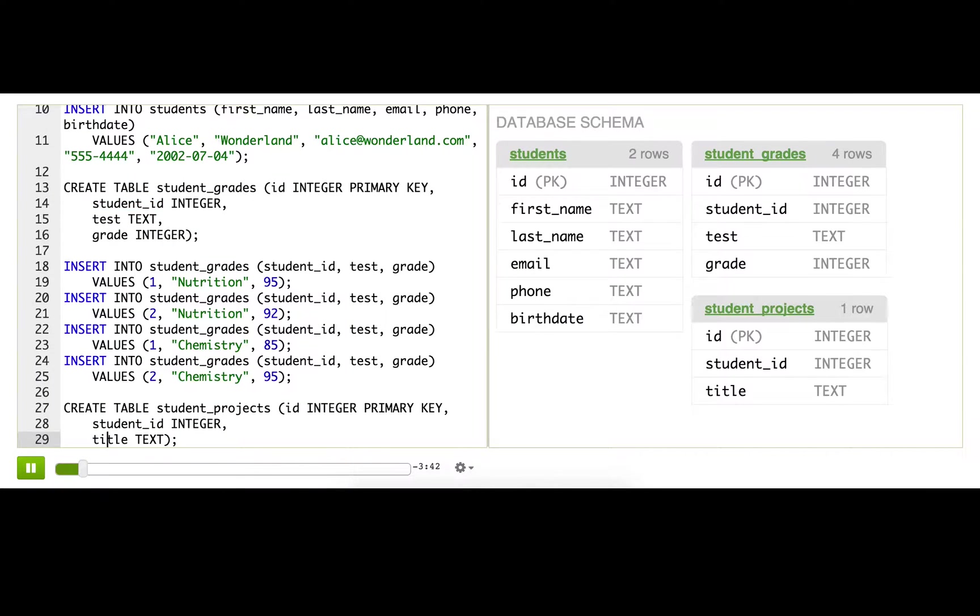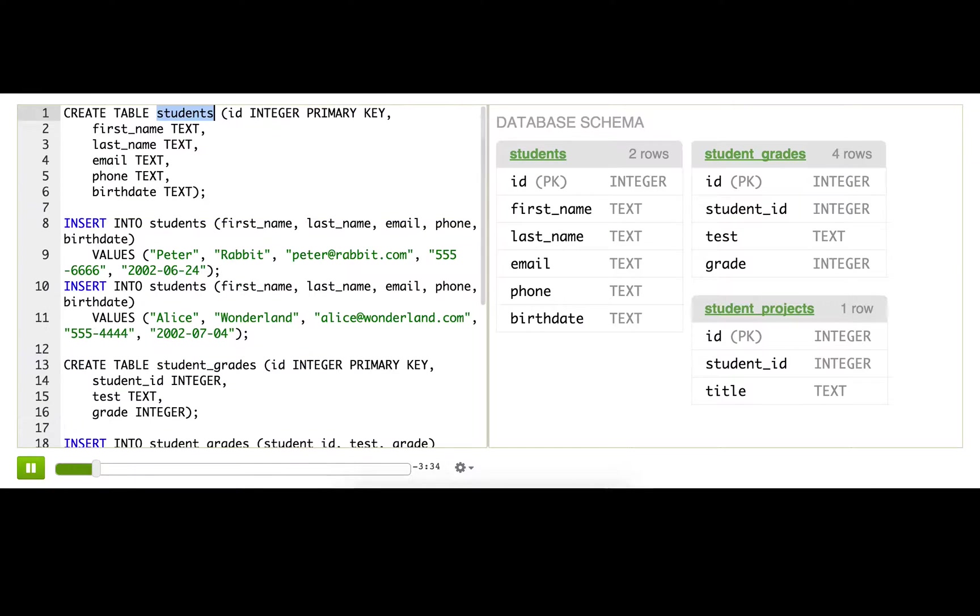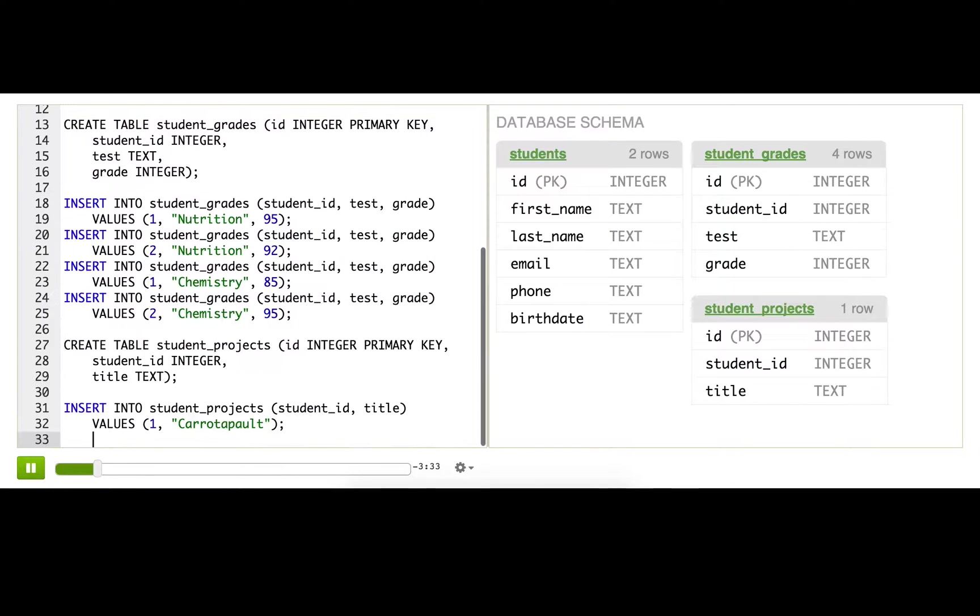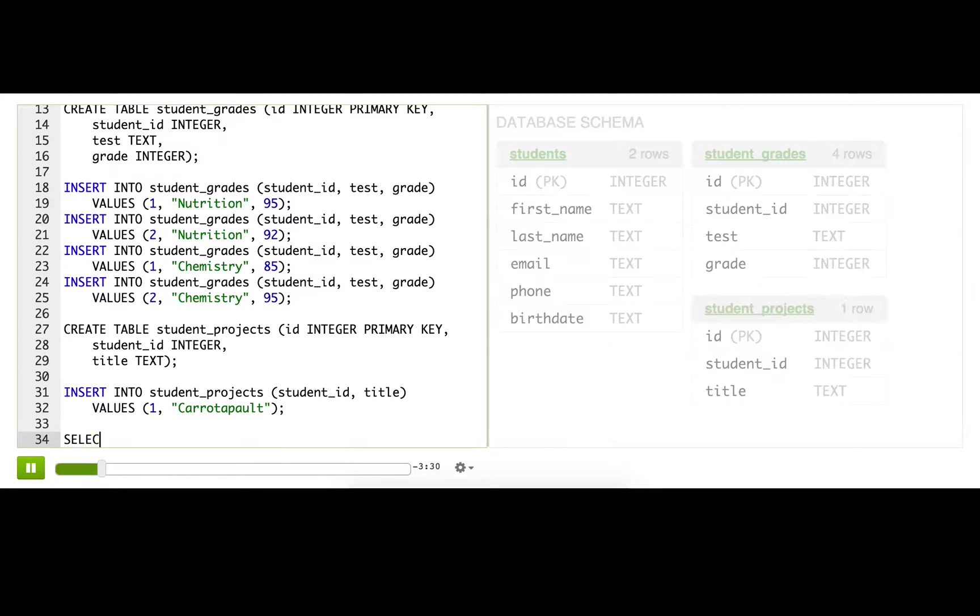Now what I want is a list of student names and the projects they're working on. That means I need to join student_projects with students. We can do that, as you probably guessed, using an INNER JOIN that we just learned.